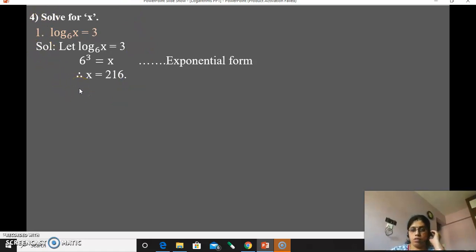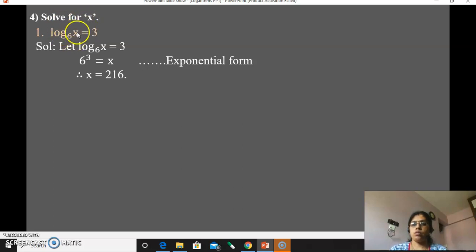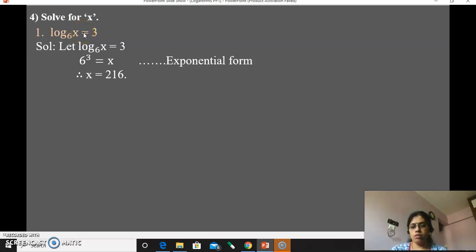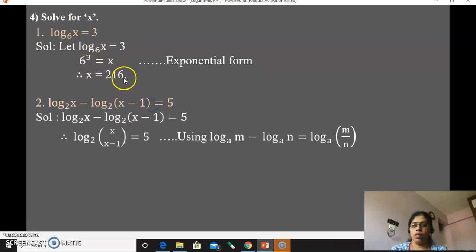Now let's see a type where x is already given in the question and we solve for it. For example: log x to the base 6 equals 3. Rewrite into exponential form: x equals 6 cubed. Since 6 cubed equals 216, the value of x is 216.